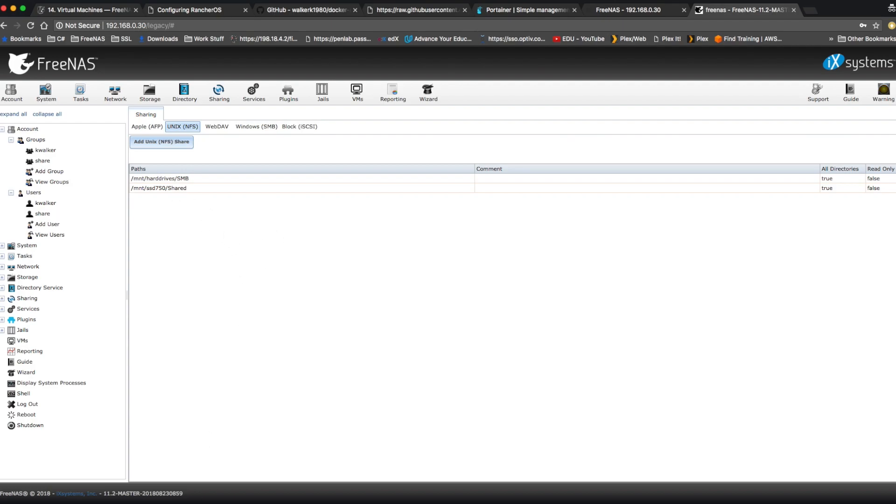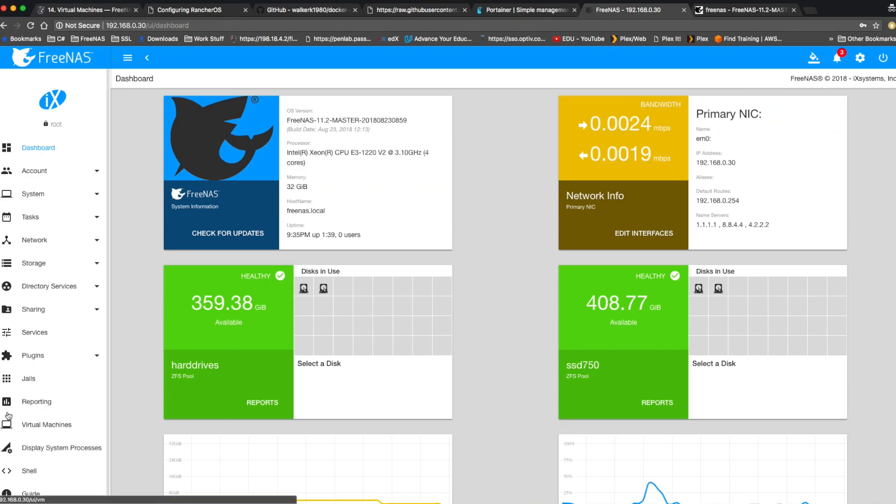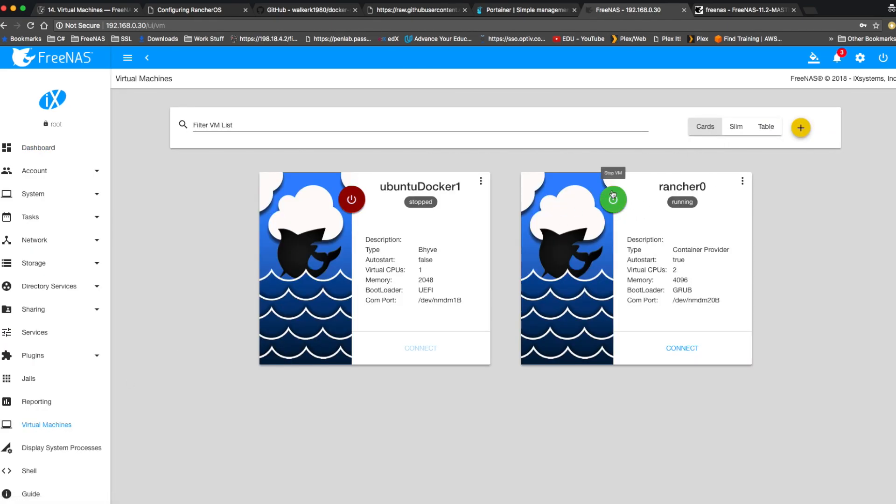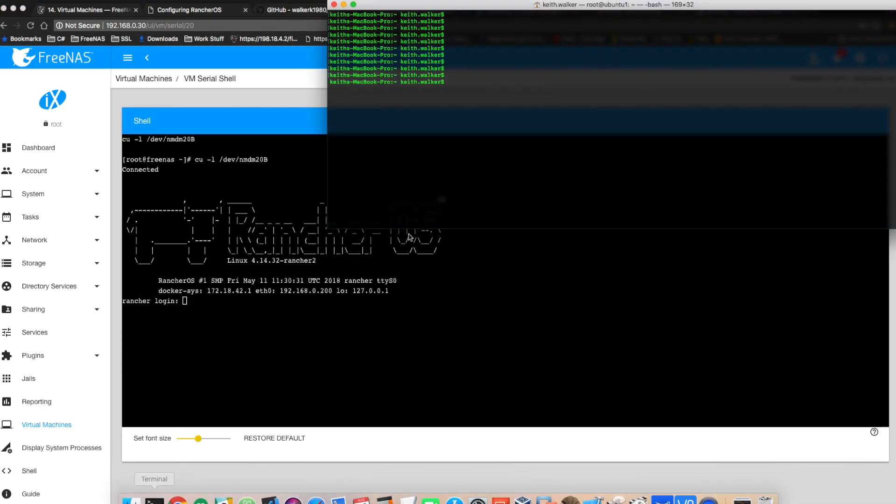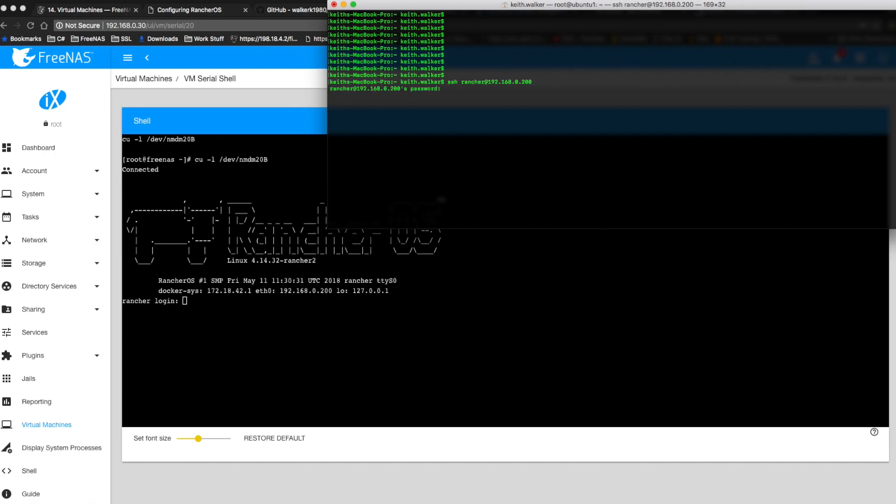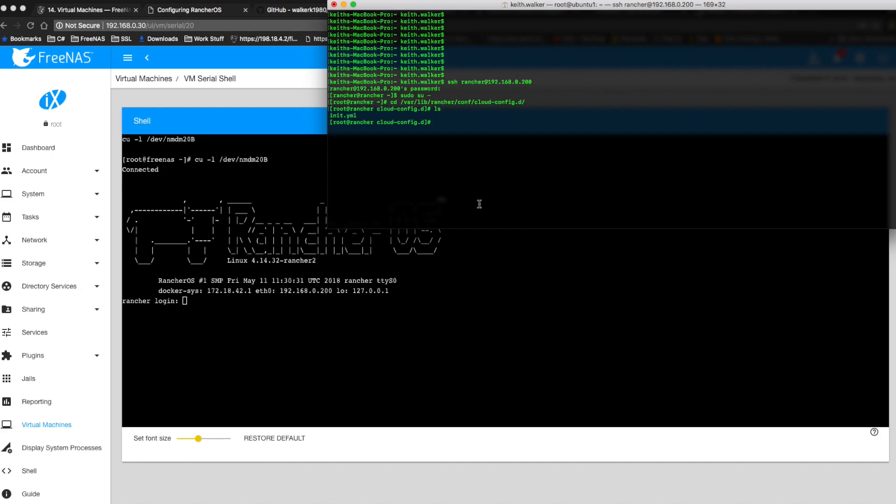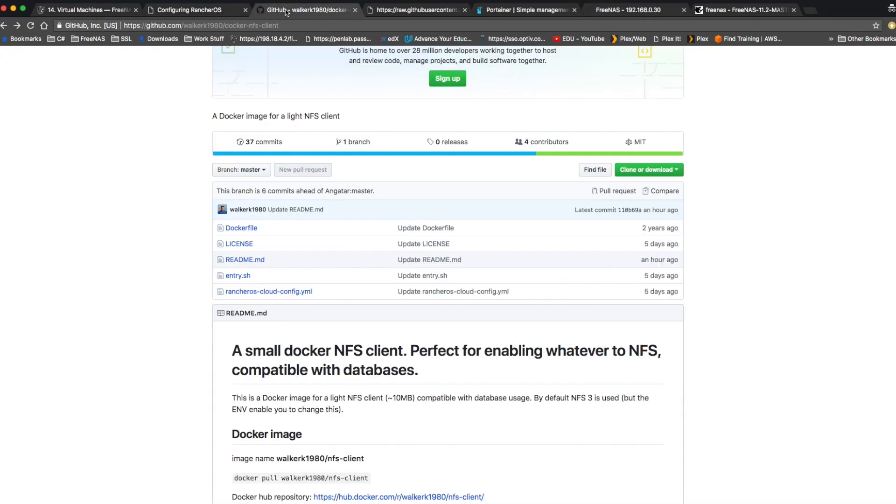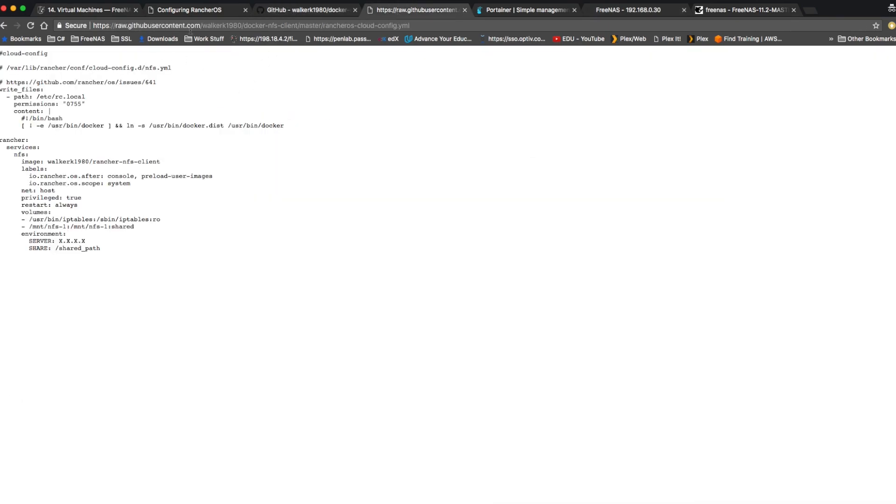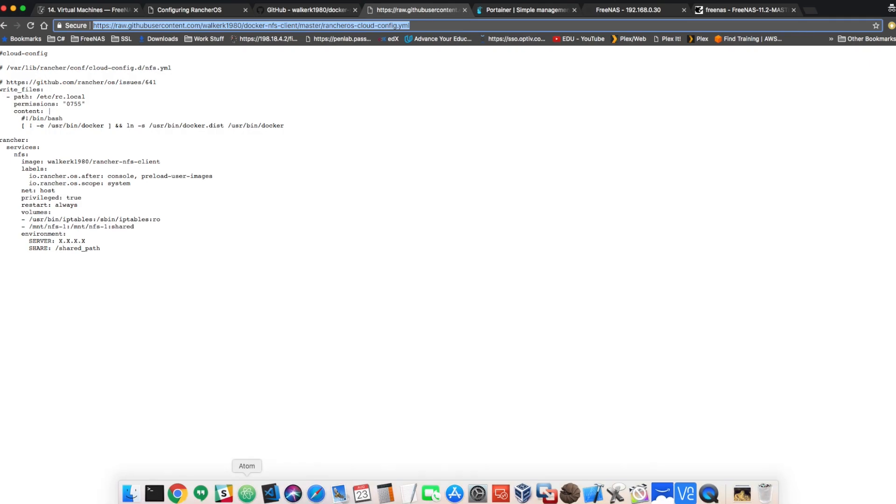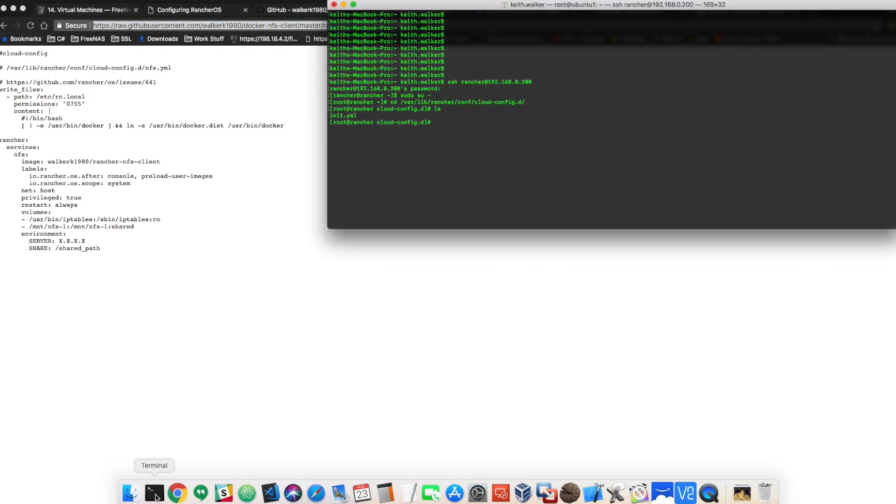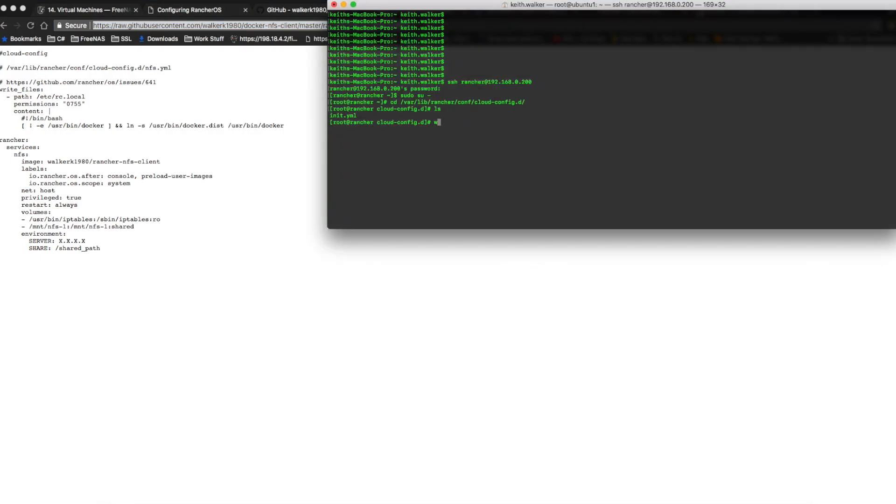So next thing we're going to do is we're going to go back to our virtual machines and make sure that our Rancher VM is running. You can connect to that if you want, but mainly we're going to go over SSH. So SSH to your Rancher machine again. And we're going to sudo su dash to become root. And we're going to cd to var lib rancher conf cloudconfig.d. And in that directory, we're actually going to pull a file down for mounting NFS. And I'll put a link to that file in the description.